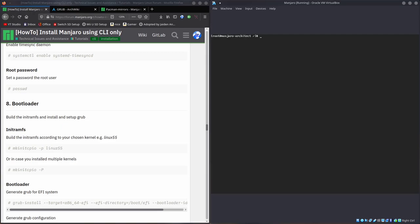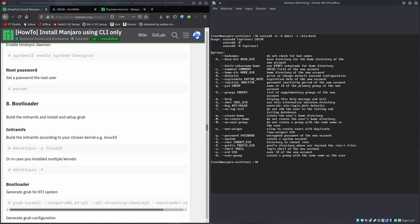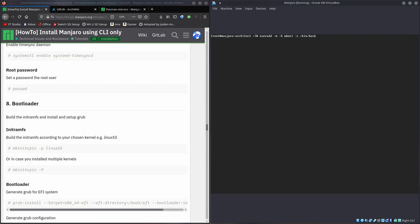Now we'll create a user. User add minus M minus G, so that's groups, wheel. Remember that, it's important because the wheel group lets us run sudo commands. And our shell is going to be set to bin bash. Want our shell to be bin bash. I forgot to write a name. Denshi, that's the name I'll use. Now that worked. And now we'll do password Denshi. I'll set my password to something very secure.